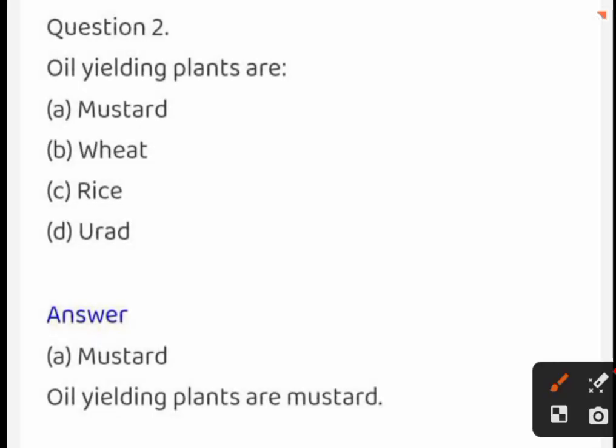Oil yielding plants are: mustard, wheat, rice, or urdh. The correct answer is mustard.